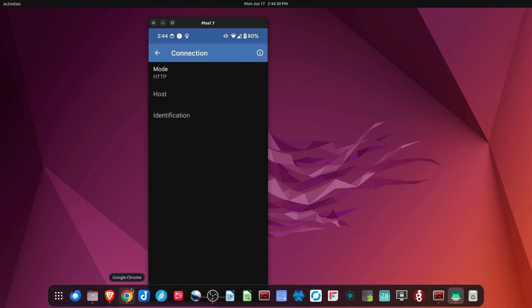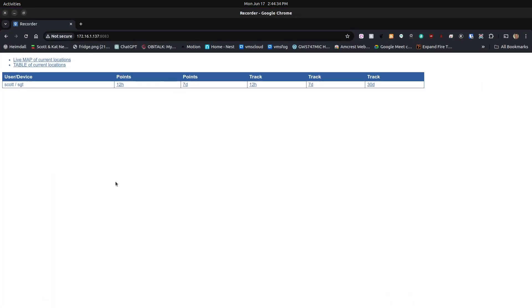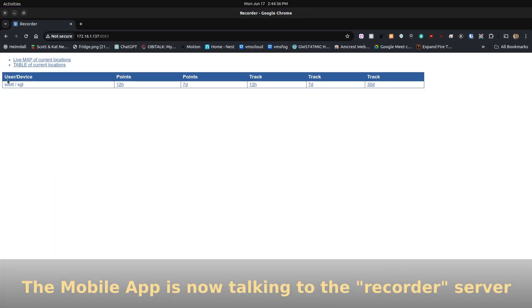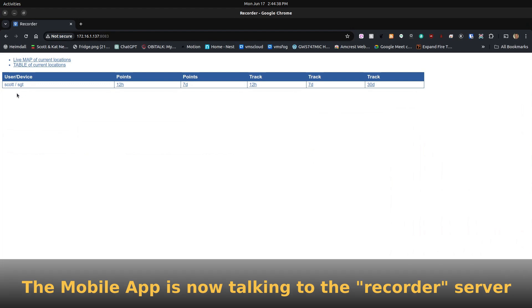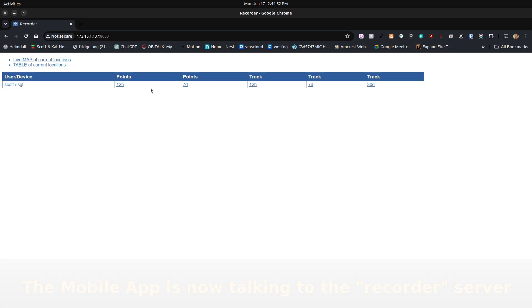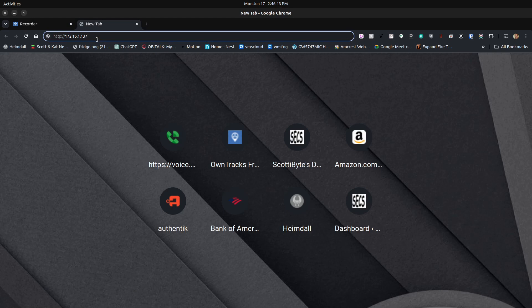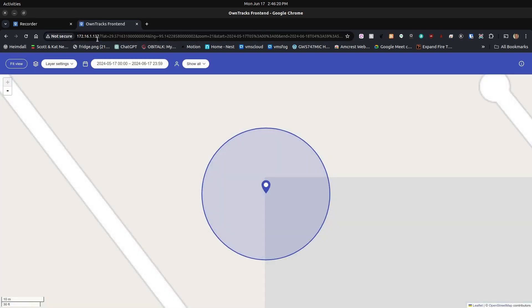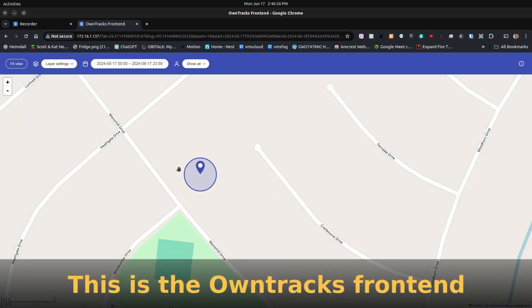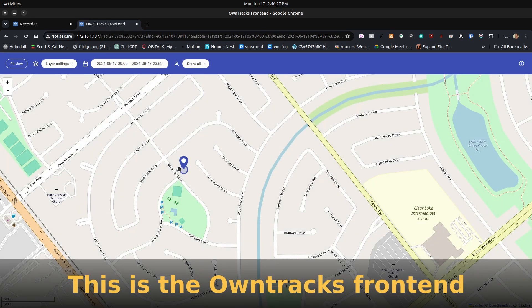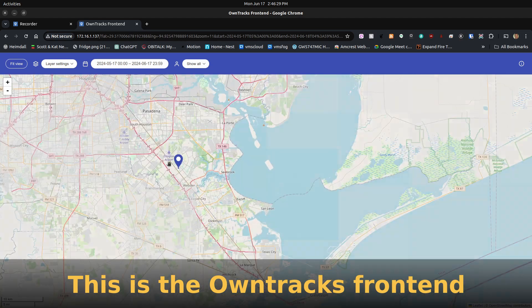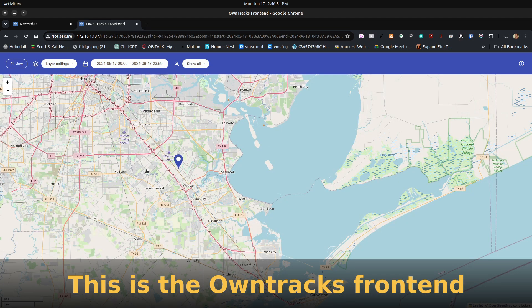When I head back over to the recorder application, you'll now see that my user/device shows up, the username being Scott, and then the device ID being my initials. And then here they are pointing out the different data points for the particular time of day. And of course, I could go back to the live map of current locations. And the next thing that I can do is head over to a new tab and enter the same exact address, but this time, instead of saying Port 8083, I'm not putting a port number on, which means it defaults to Port 80. And when I hit Enter, it goes ahead and brings up my current location.